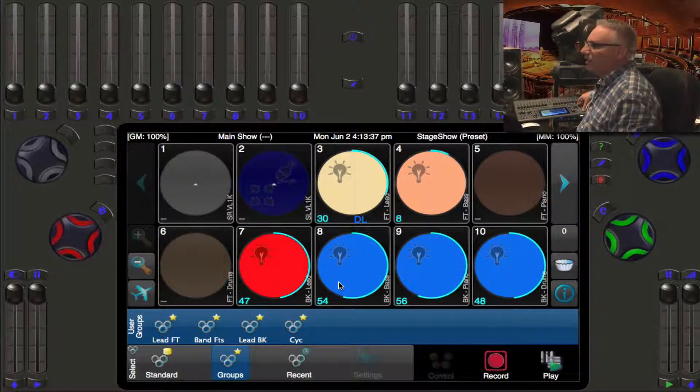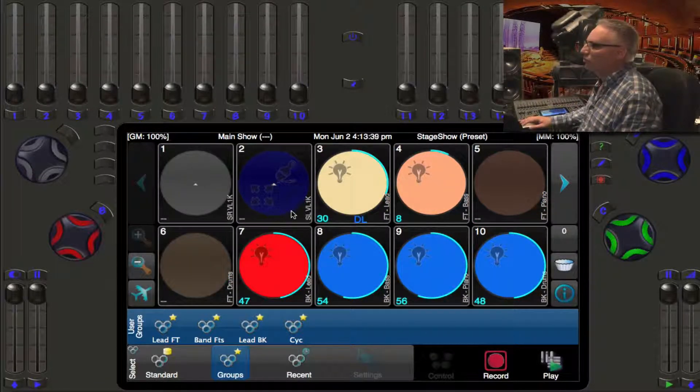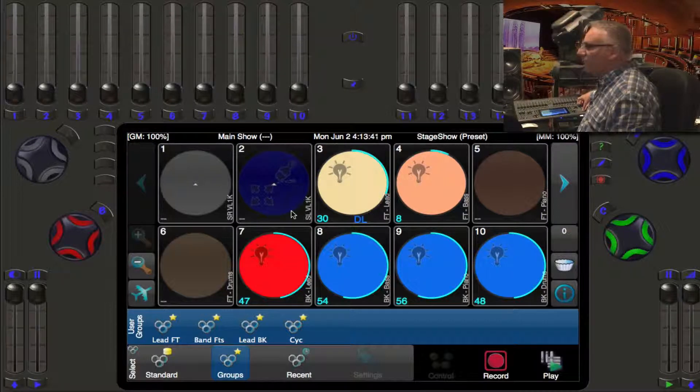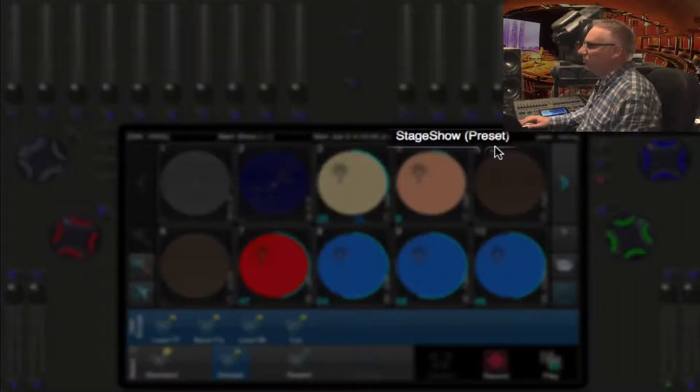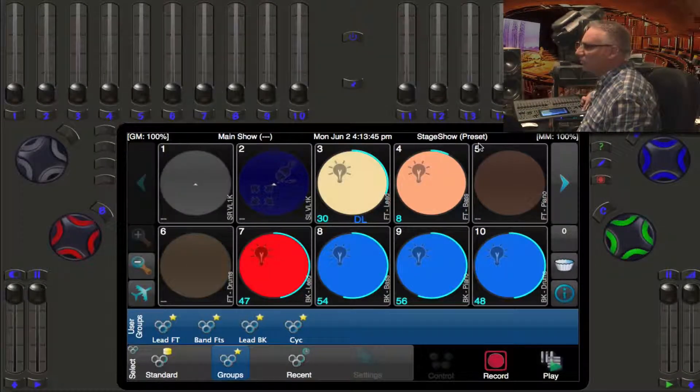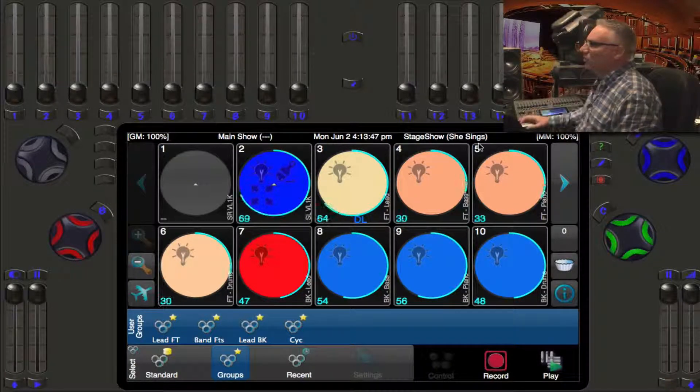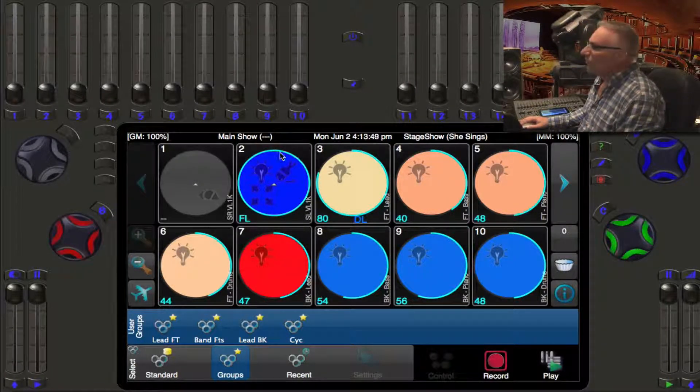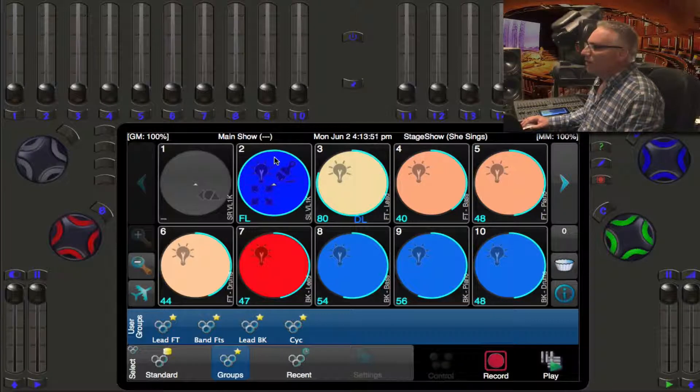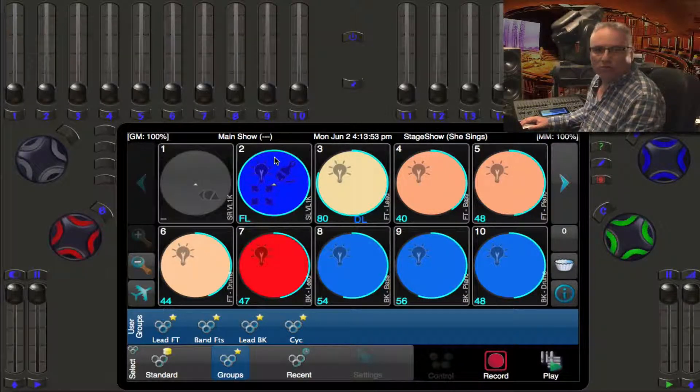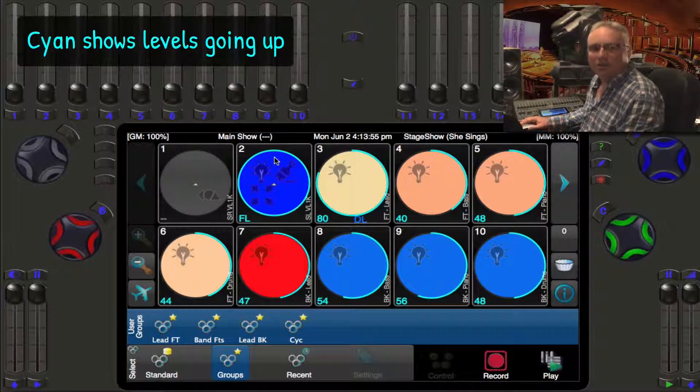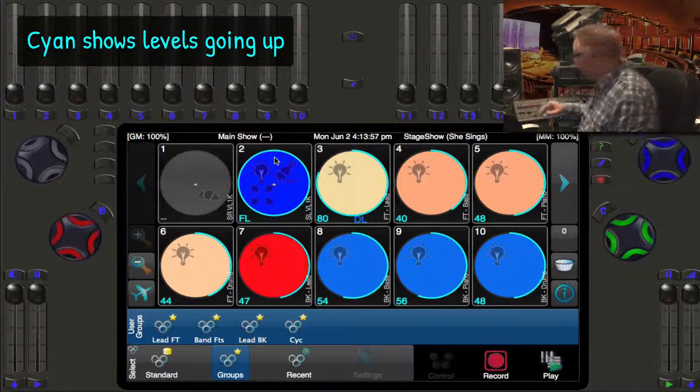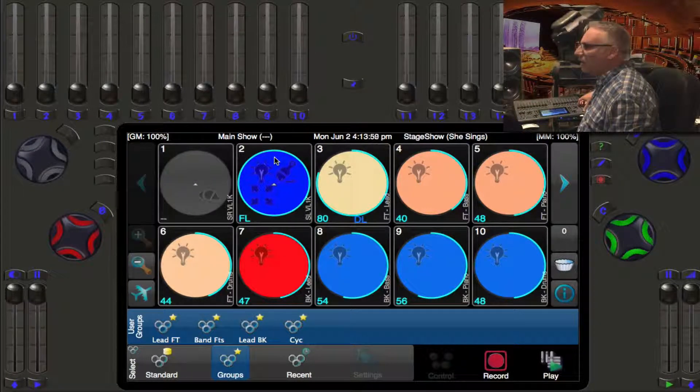The lights that are going up in level - if we start back here looking at channel 2, if I advance from the preset cue into the next cue 'She Sings', that light went up in level. We use blue to show that the light increased in level, blue to the sky.